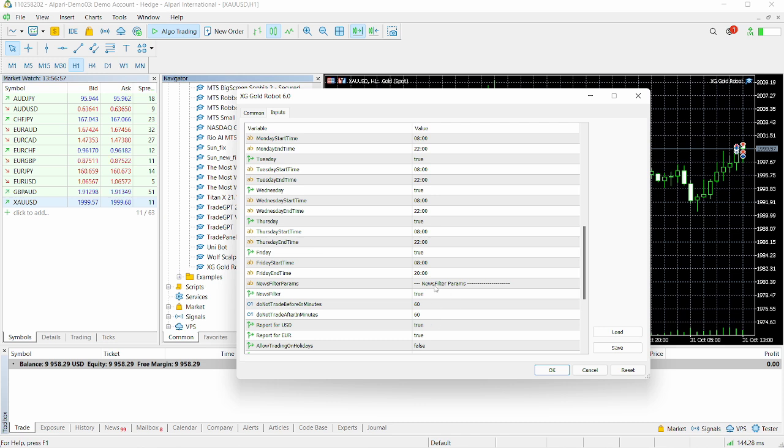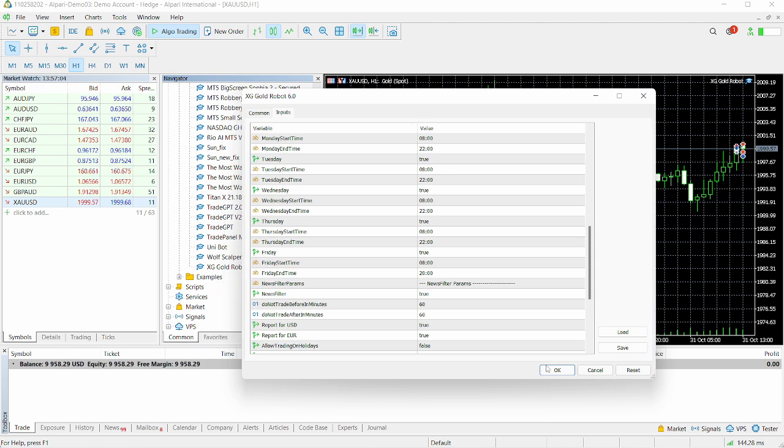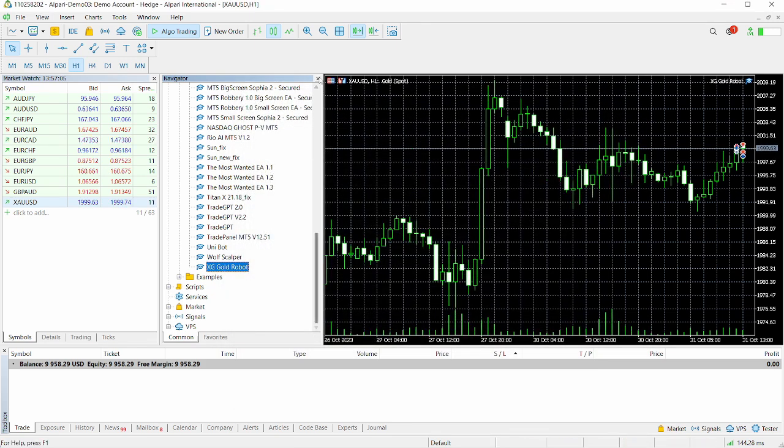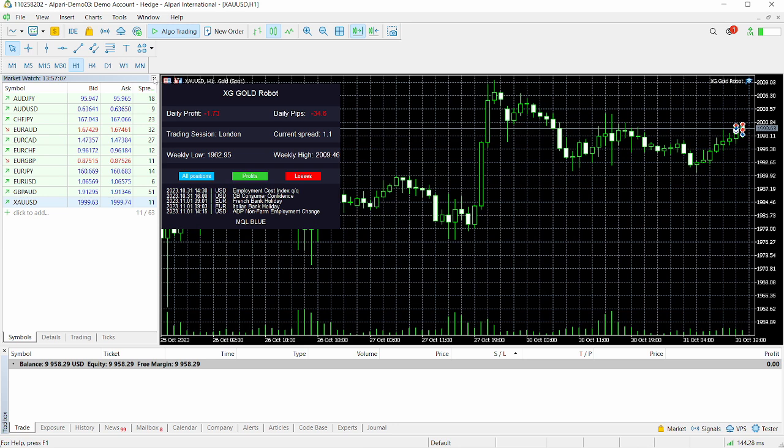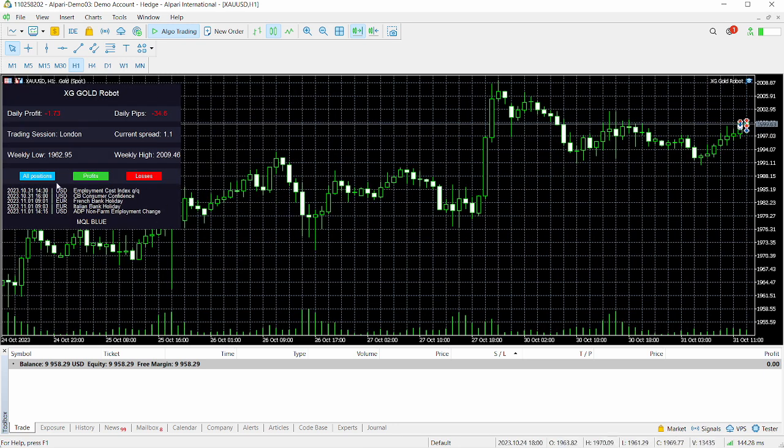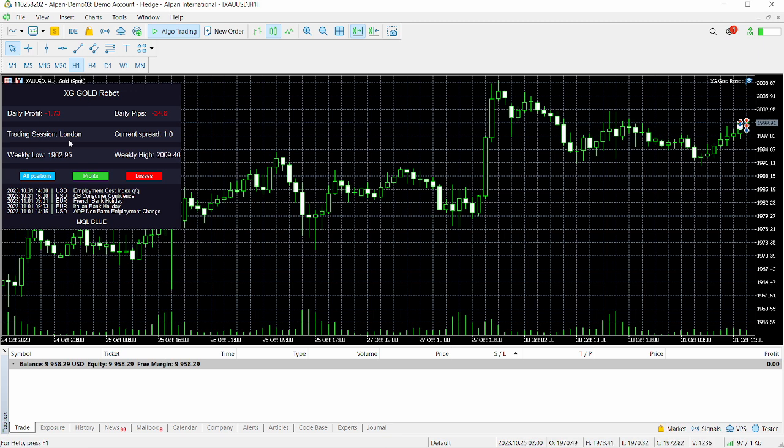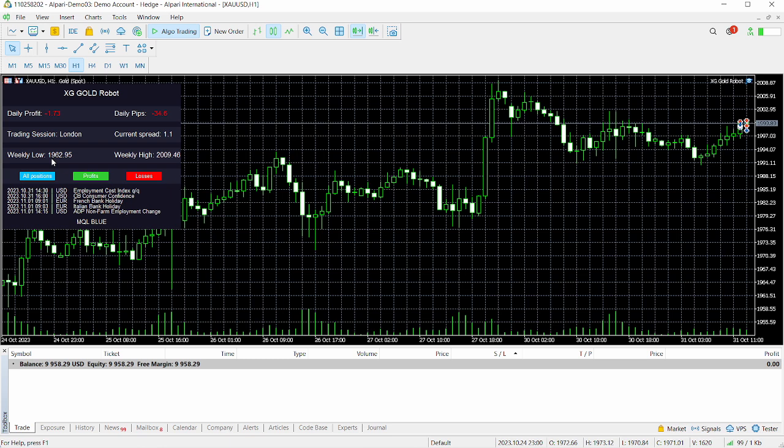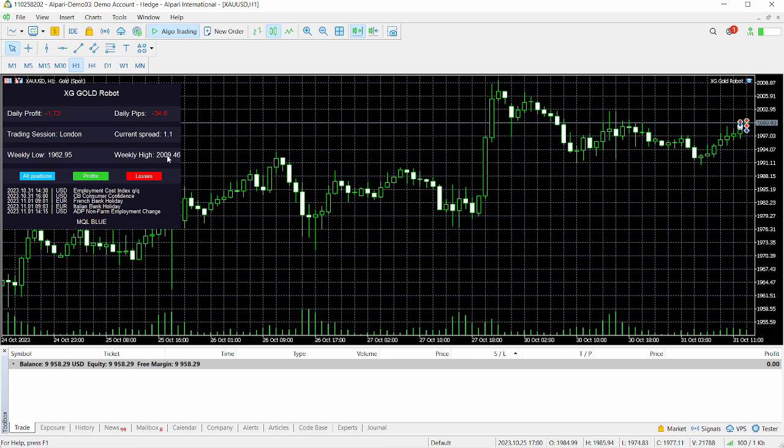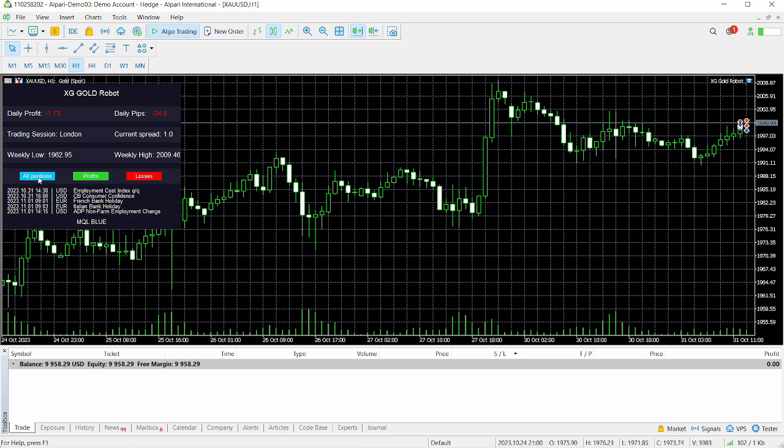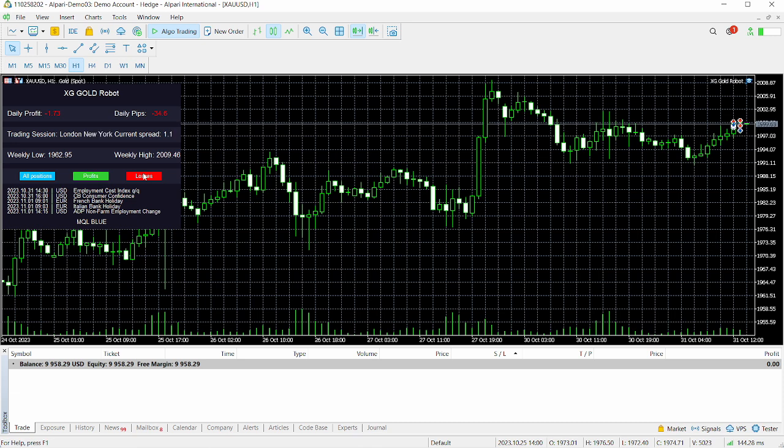Click OK. You can see the XG Gold Robot has now been initialized on your MetaTrader 5. You can see some of the values indicated on the dashboard here: we have daily profits, daily pips, the trading session - we are currently in the London session which is correct - the current spread is set to 10 points or 1.0 pips, and we have the weekly low for gold set to 1962.95 and the weekly high set to 2009.46. We also have some buttons here set to all positions, profits and losses.